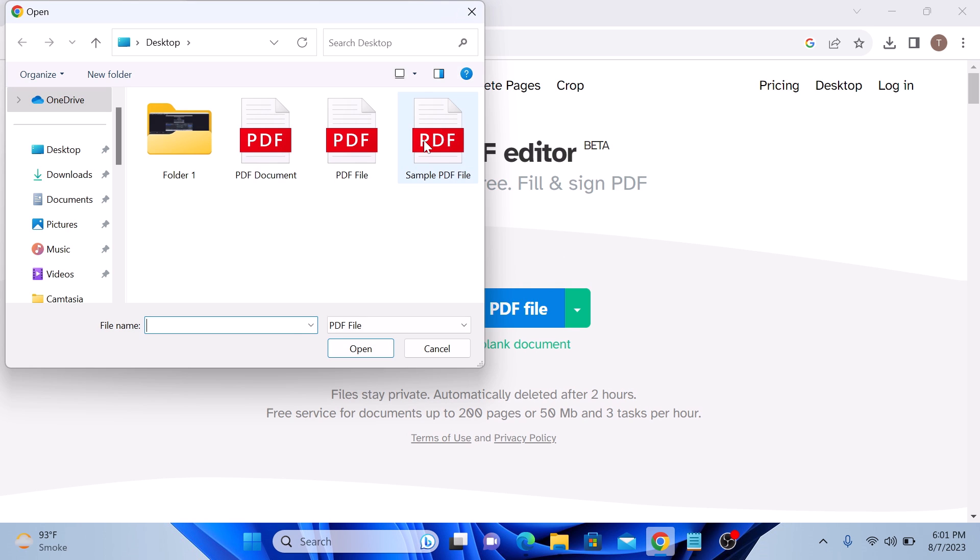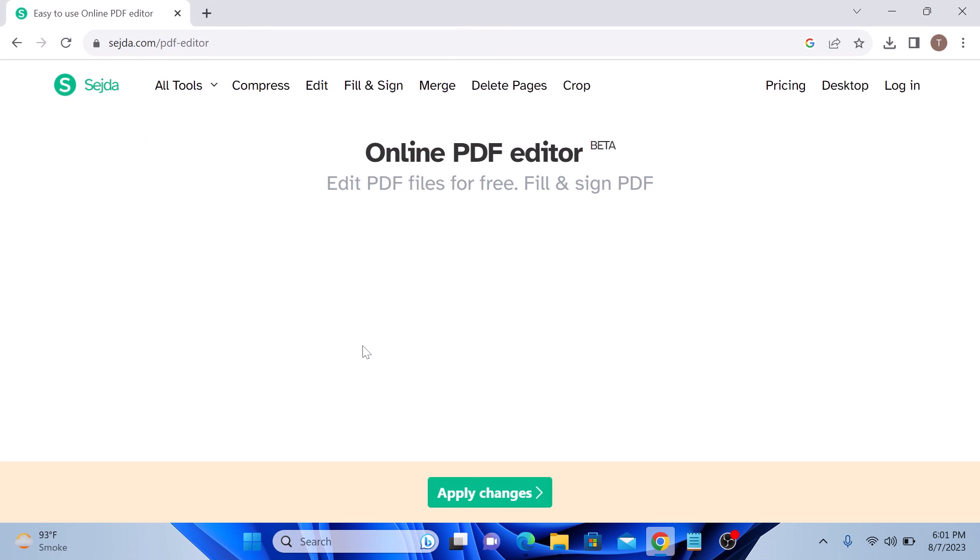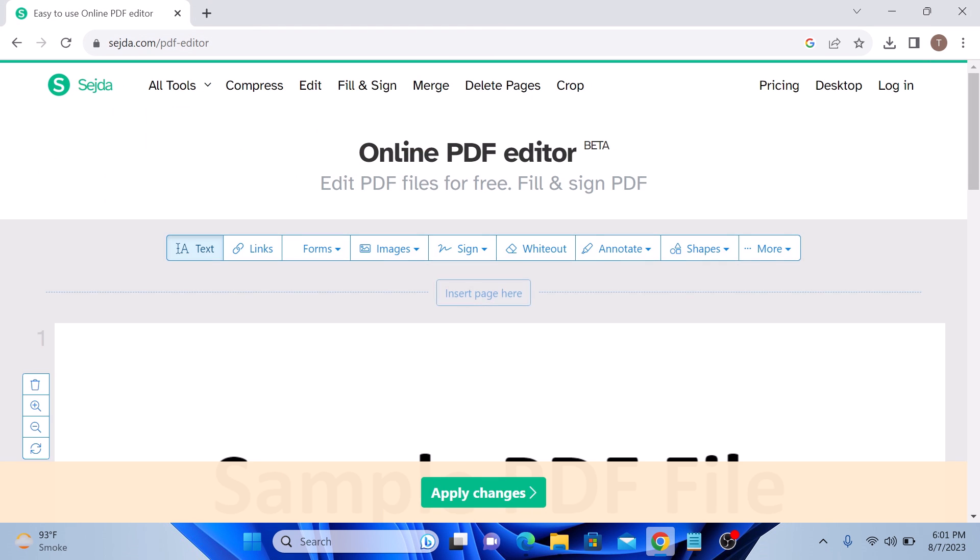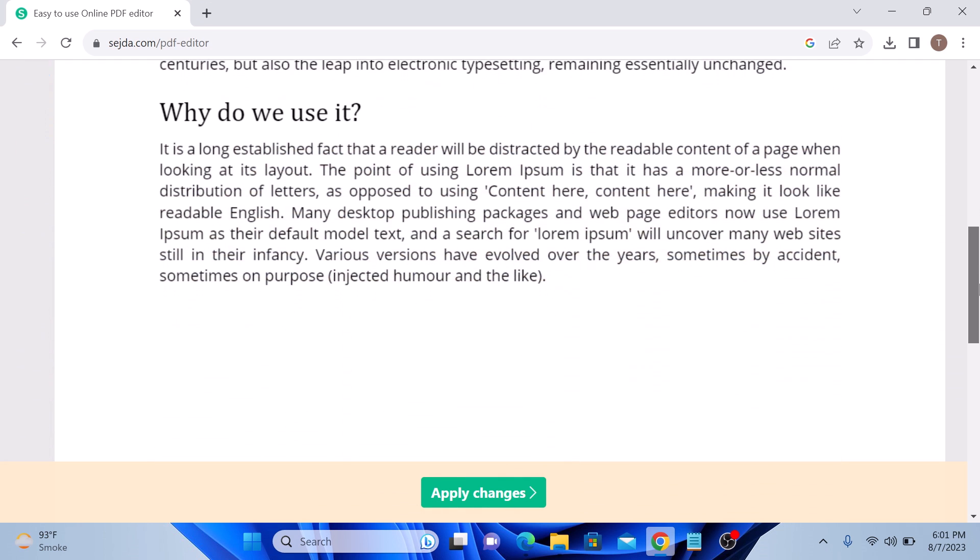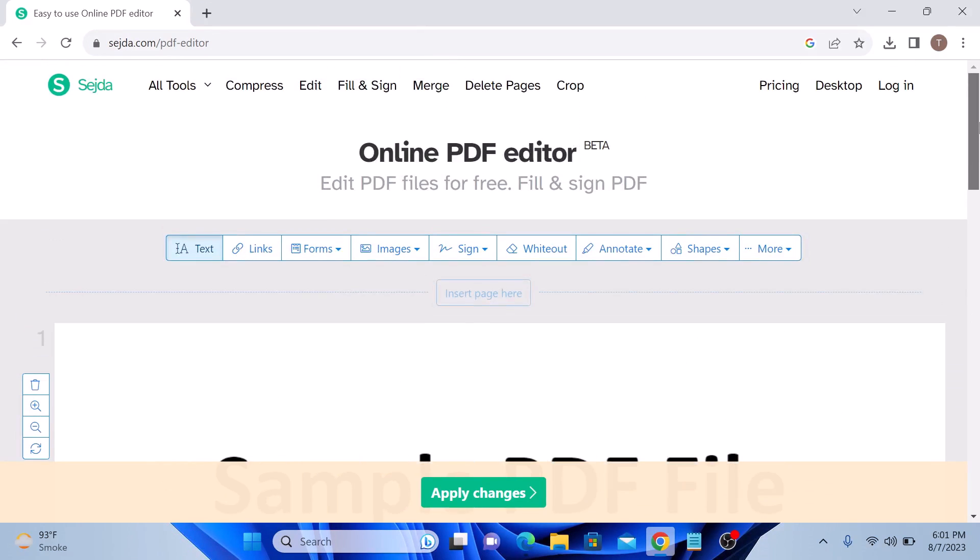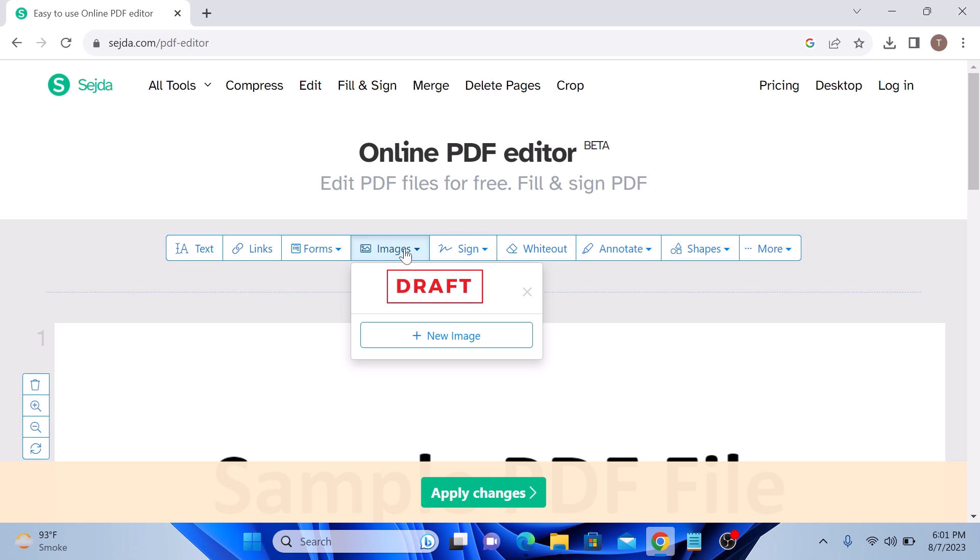So this is our PDF file. Now click on open button. This is the content of PDF file. On the top bar, click on images and then click on new image.